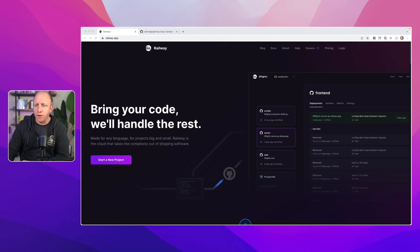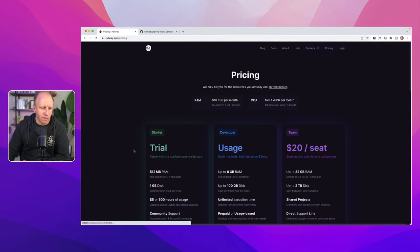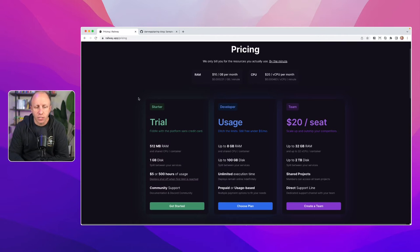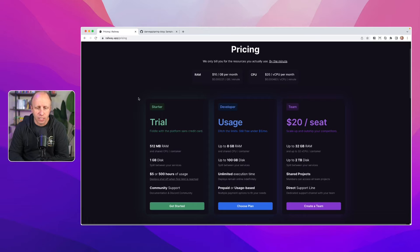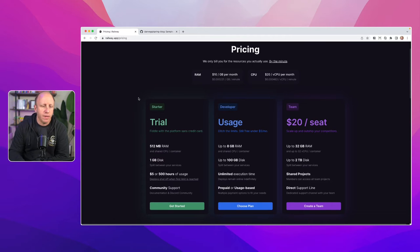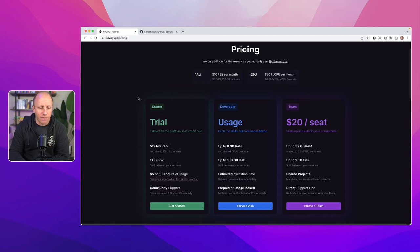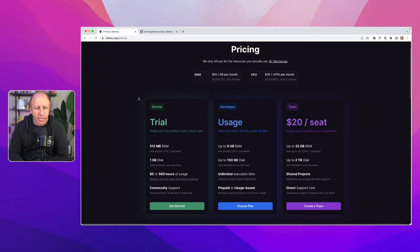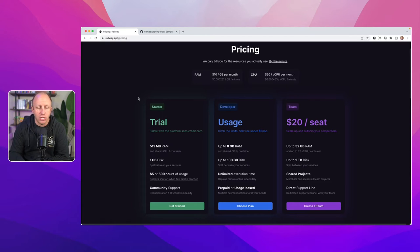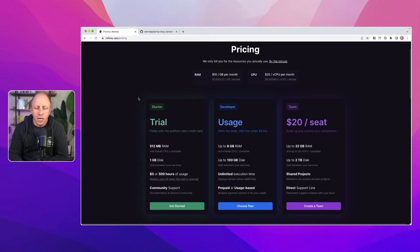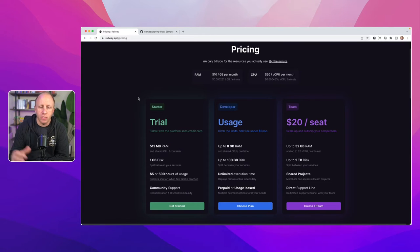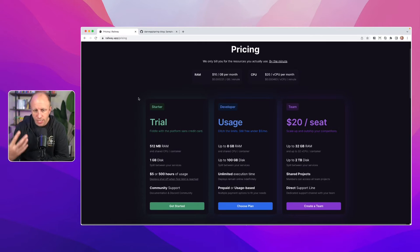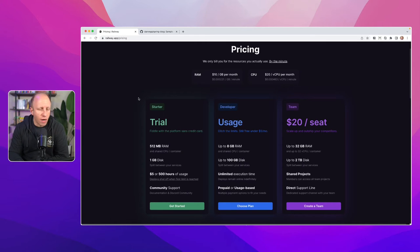So at the top, what I want to focus on first is pricing. And with the pricing, you'll see that there is a starter. So there's a trial. Fit it with the platform. Sans credit card. So you get 512 megs of RAM, a gigabyte of disk space, and then $5 or 500 hours of usage, whatever comes first. And there is community support with this, documentation, and a Discord community. You can actually move up to the developer platform, which is still free. Ditch the limits. It's still free under $5.